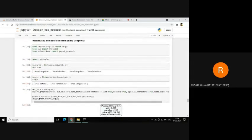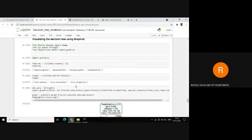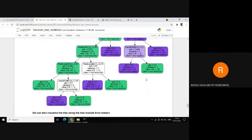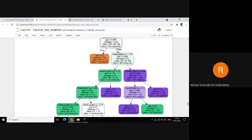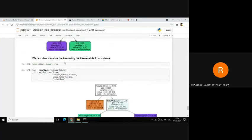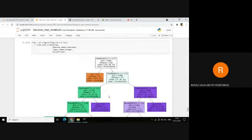Lastly, we will visualize the decision tree using GraphViz. For visualizing, we create a features list containing the names of our attributes and a target list containing the species names. We can finally see that our decision tree model has created its visualization. I have also tried to visualize the tree using SKLearn, and the result is pretty much the same. Thank you.